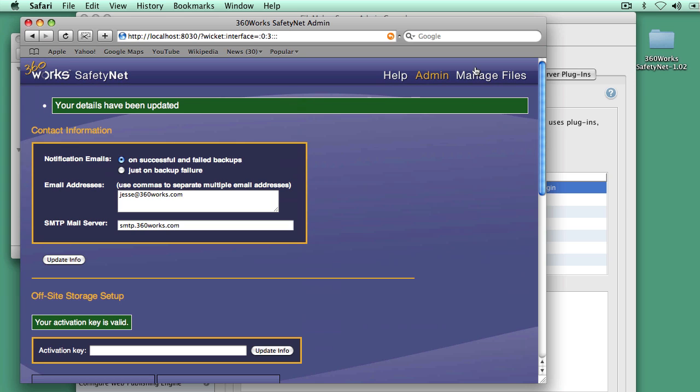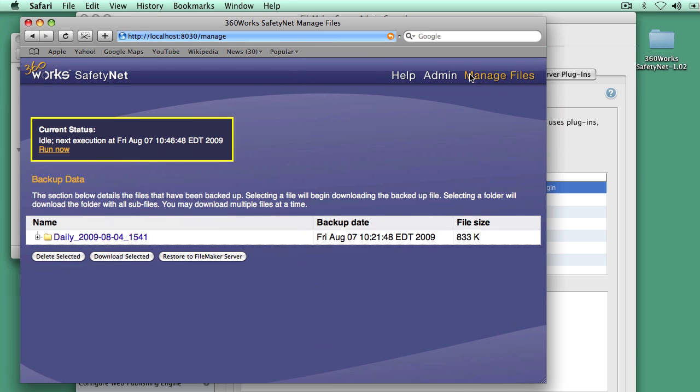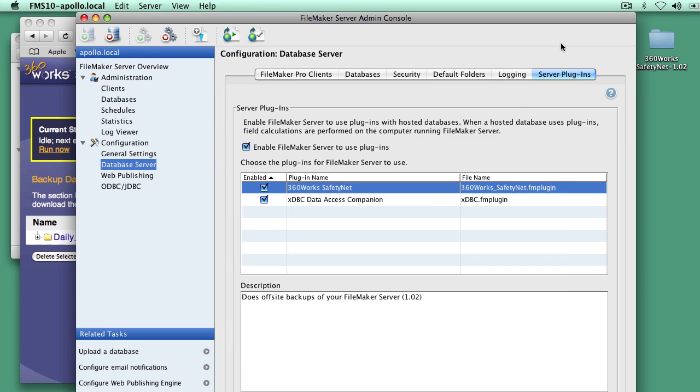And so now, the next thing is, let's go to Manage Files. Now I have some files already in here because this is an existing account that I've used with another server. One neat thing to keep in mind with SafetyNet: you can use the same account with many different servers. They'll all back up to the same shared pool in Amazon, and then you can restore from any of those servers to any other servers.